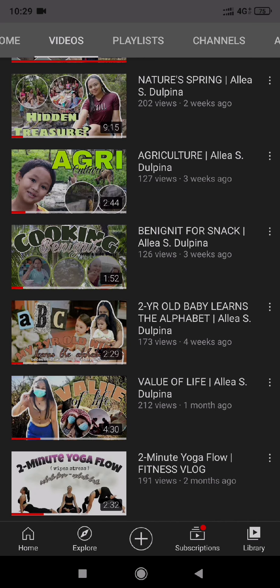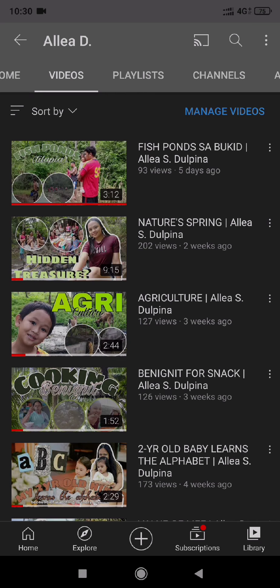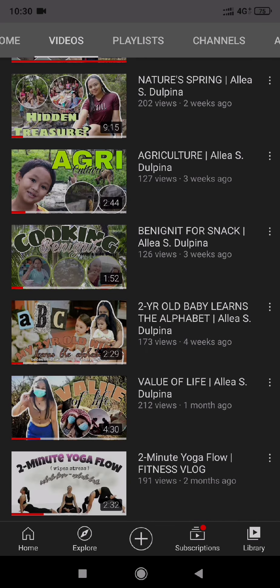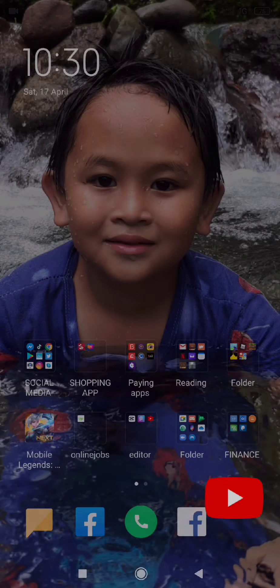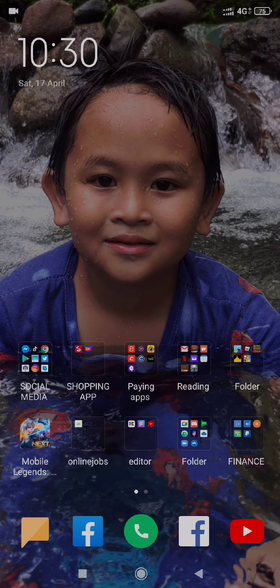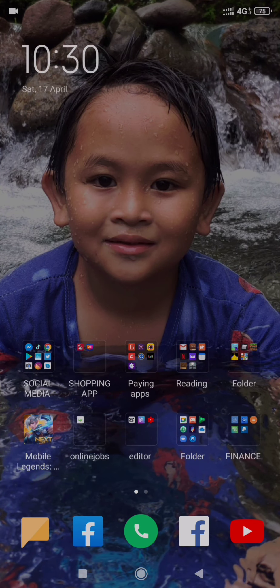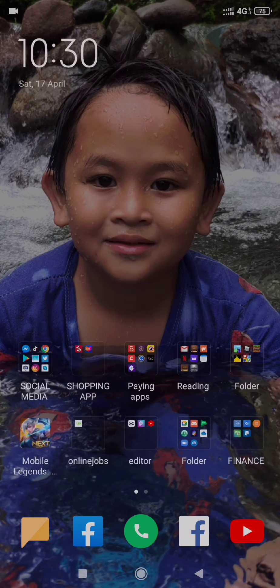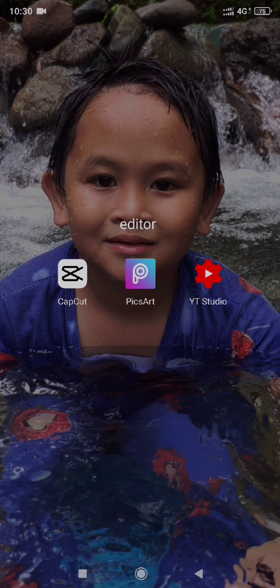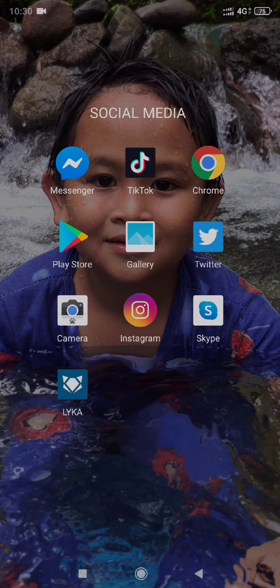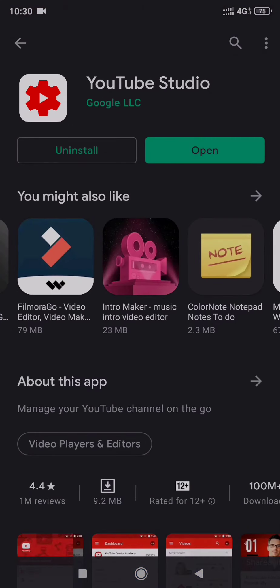So the question is, how do I put them? There is only one app that we need, and this is called the YT Studio. You must download it on Play Store. I already downloaded it.